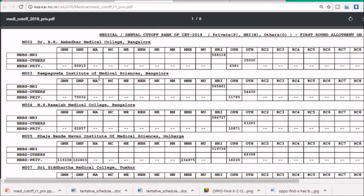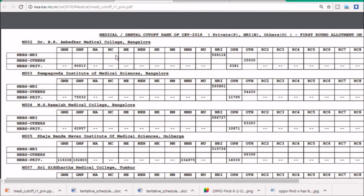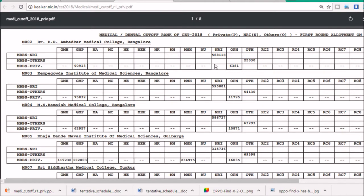Let's see what the cutoffs were. The first college is BRM Ambedkar Medical College. Note that this cutoff list is not for Karnataka domicile people — it is for all other people except Karnataka. So people from other states have to check in the open category, 'OPN'. The last rank in the open category for BRM Ambedkar Medical College is rank 381.